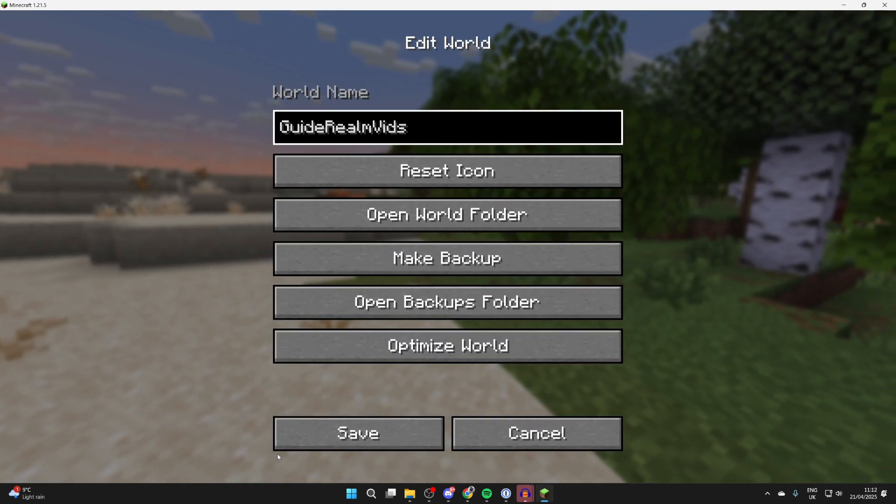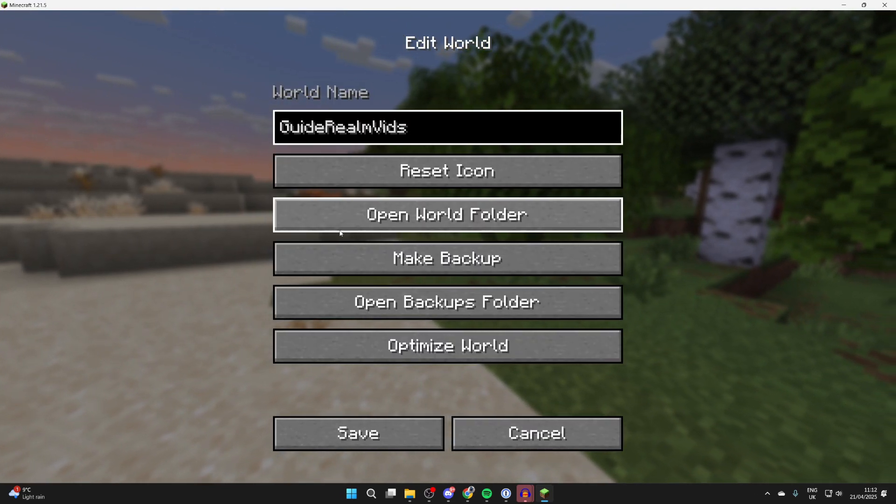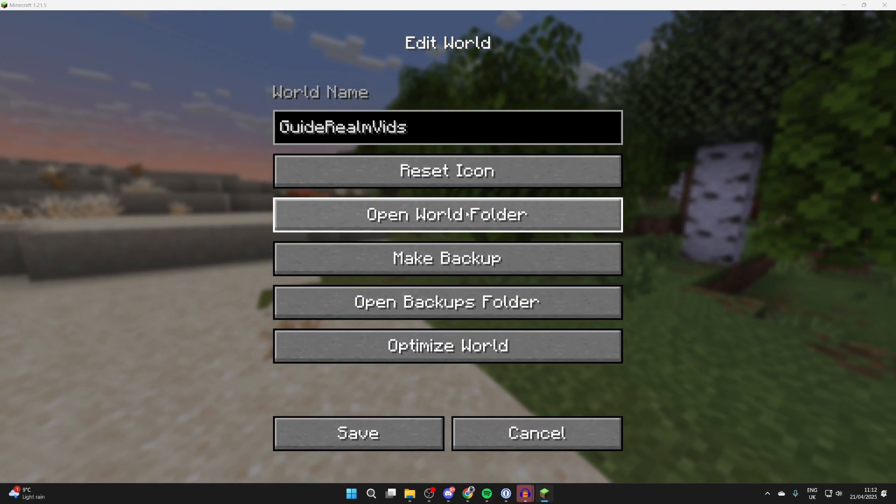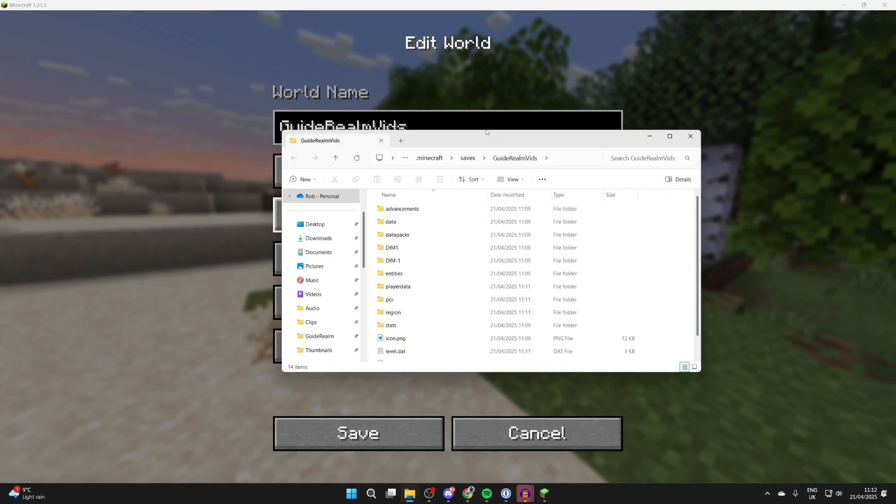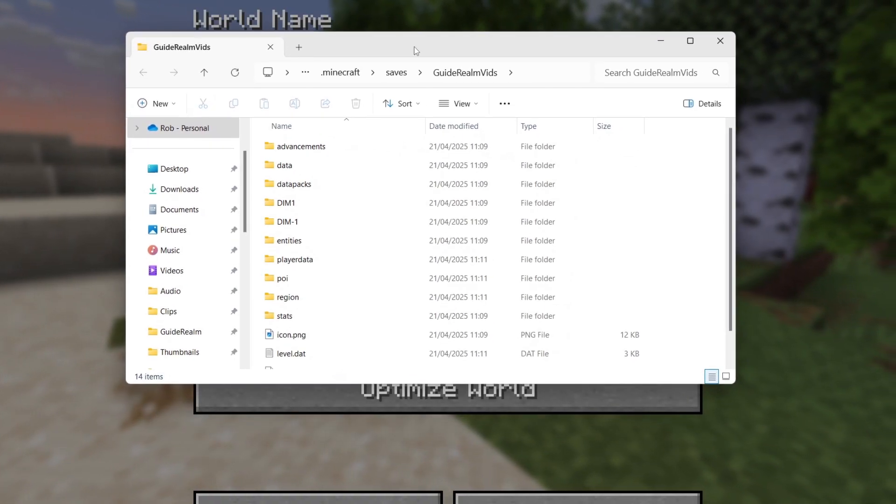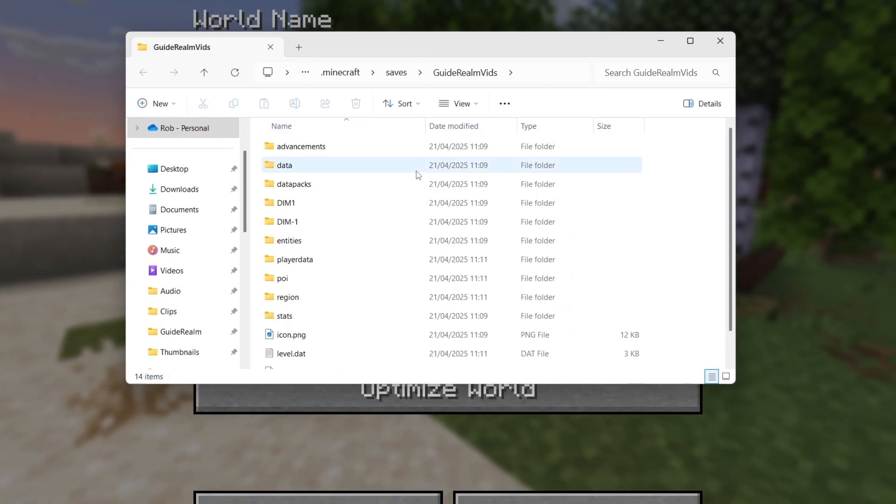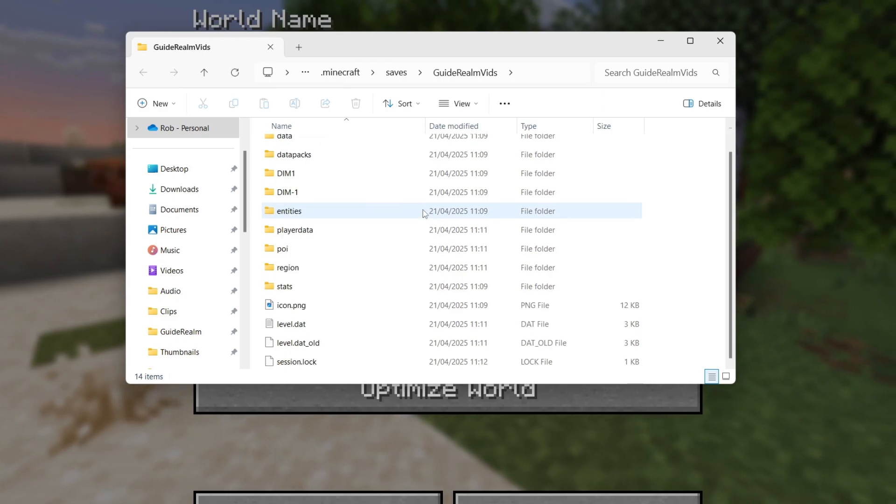On this edit world page, you want to find the option 'open world folder'. It will open up straight into the save, but you're going to be in the folder here.